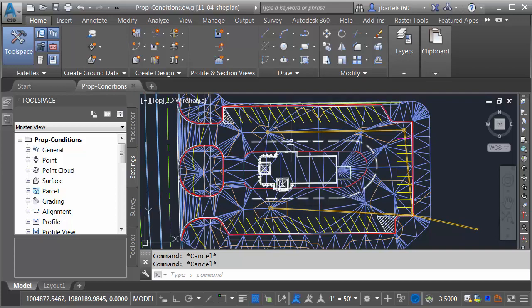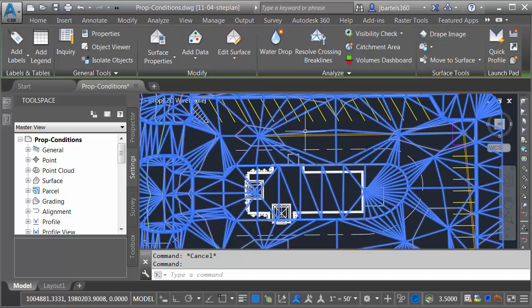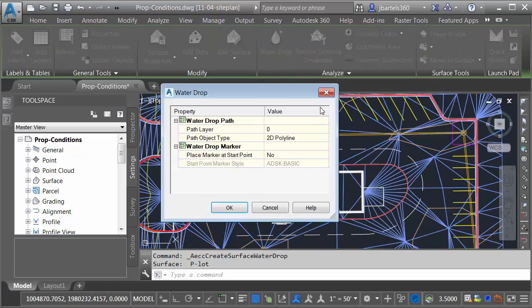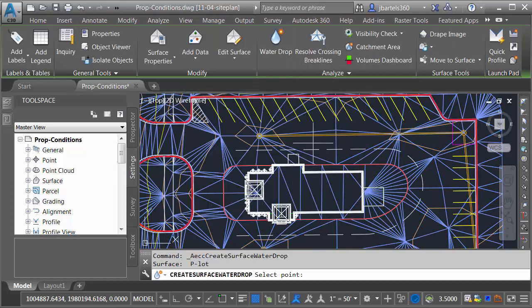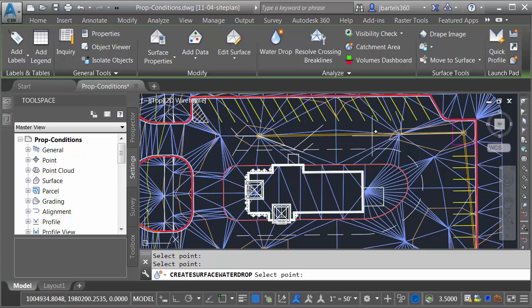Now, one way that I can validate this design is by ensuring that the water flows to these inlets. I can do that by selecting the surface, and then I'll come up and choose the Water Drop tool. I'll click OK, and then any place that I click within the parking lot, the water should flow right to those inlets. So this looks good.